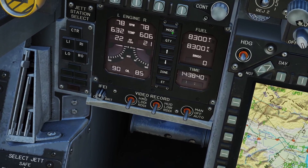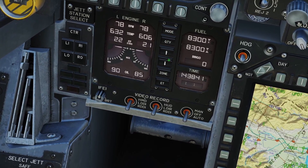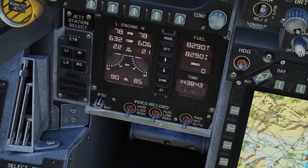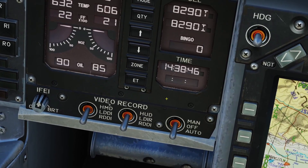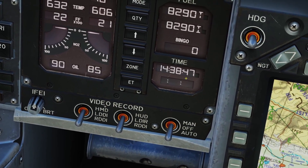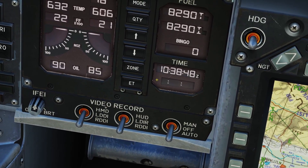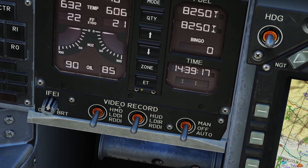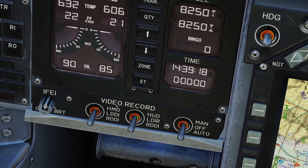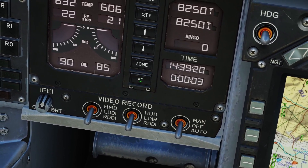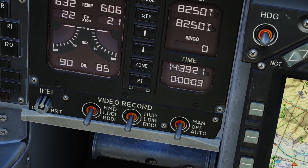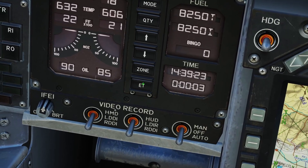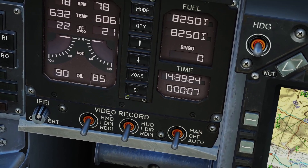Most of these controls here are for the fuel side, which I'll go over in the fuel video, but if you press the zone button you can switch it between local time and Zulu time. If you press the ET button you can activate a stopwatch. You can press it to pause and resume, and hold it down to reset the stopwatch.